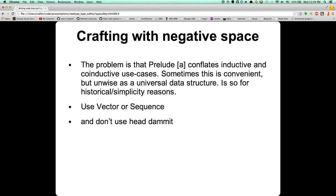If you know for a fact that you have to process the entire collection in order for your function to return an answer, then you have something incompatible with co-inductive data and you should probably use a vector or sequence. There are exceptions — sometimes a list is fine for performance reasons. Lists aren't the fastest thing in the world for certain patterns. I've seen linked lists of vectors used, for example as a buffer to allocate chunks. But in general, if you know it's an inductive use case where you're processing the entire thing, strongly consider vector or sequence.